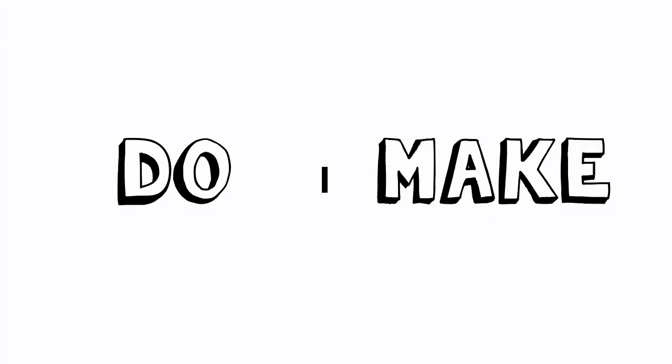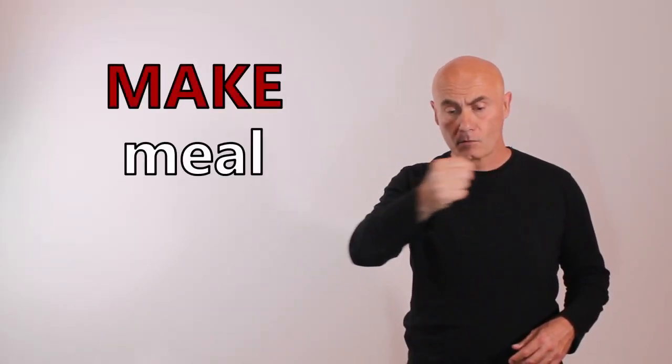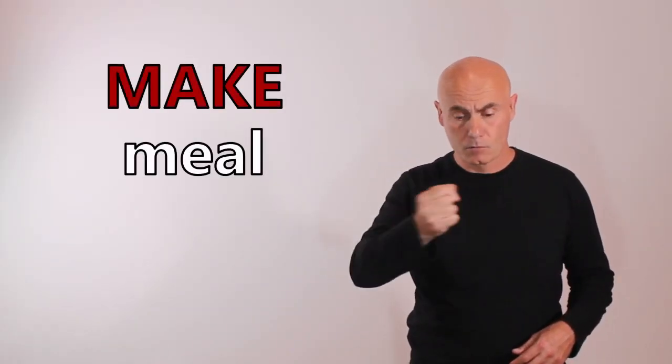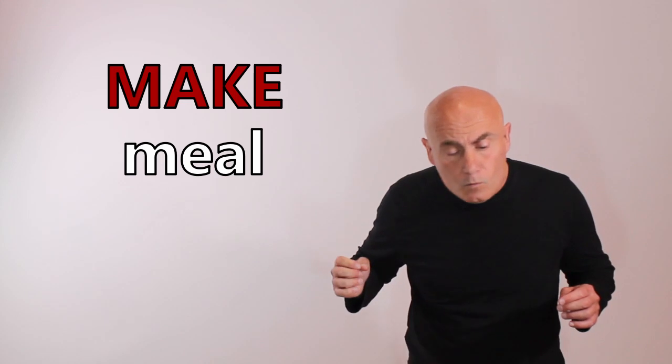There are many expressions with make and do. You can make a great meal, lunch or dinner. However, once you're finished, you need to do the dishes.